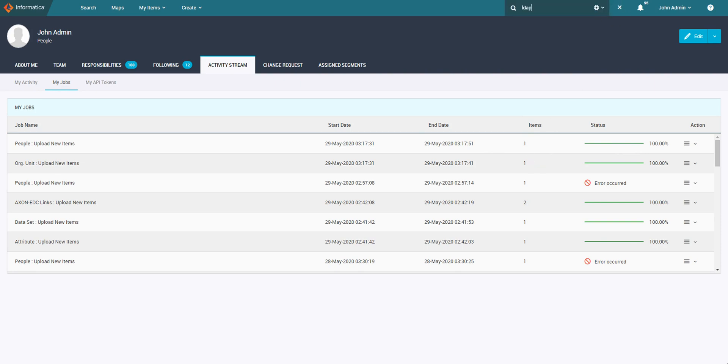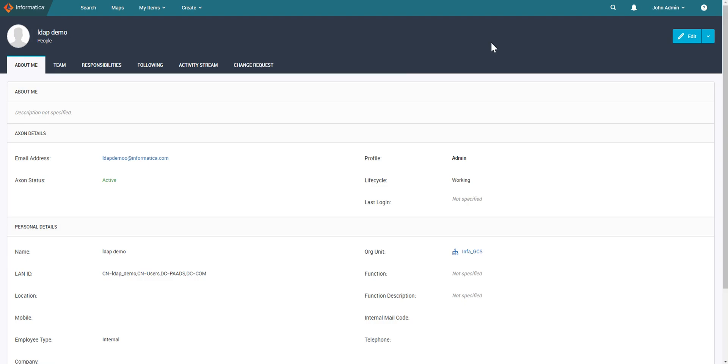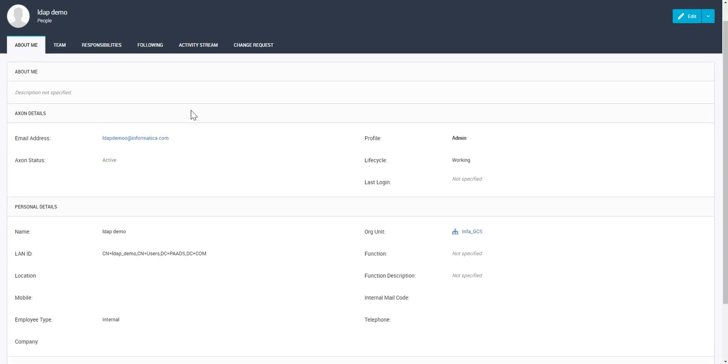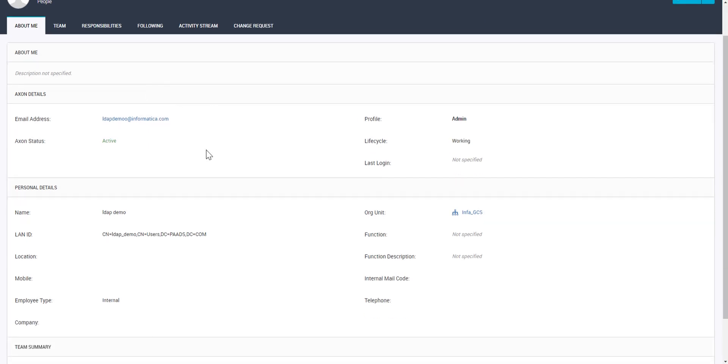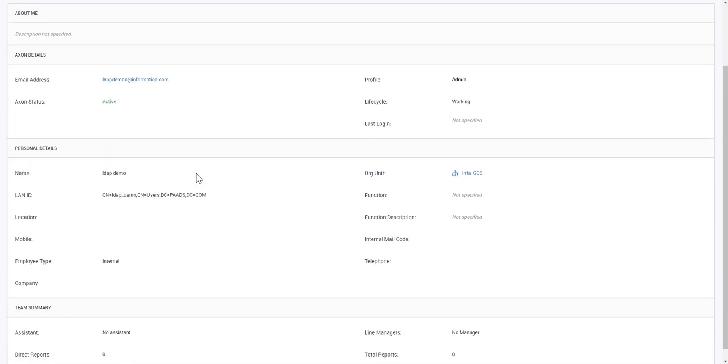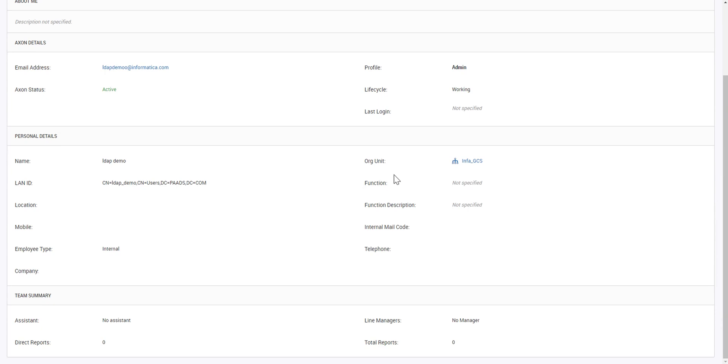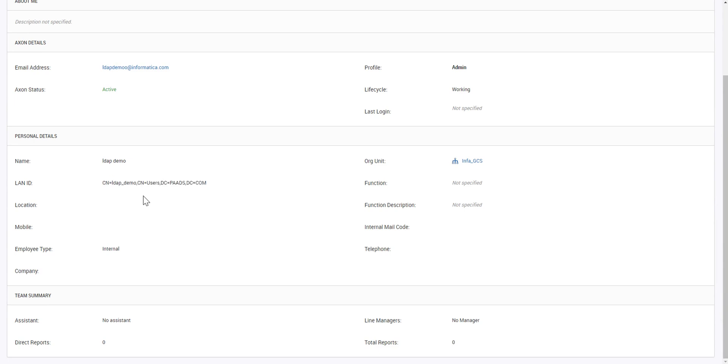As we can see, both these jobs have completed here successfully. We can go to the quick search and search for the LDAP user. The LDAP user has now been created with the details provided and the OR unit has also been assigned. An ID will get populated with the value that we are provided as the distinguished name.